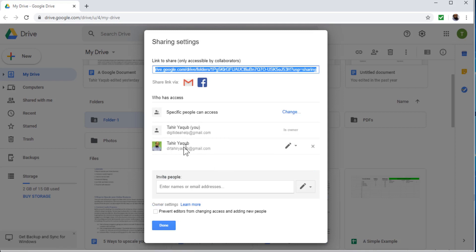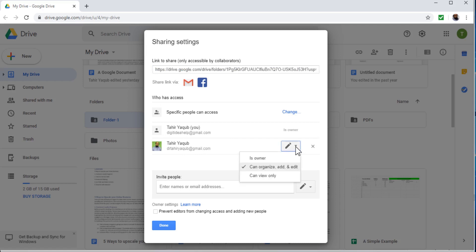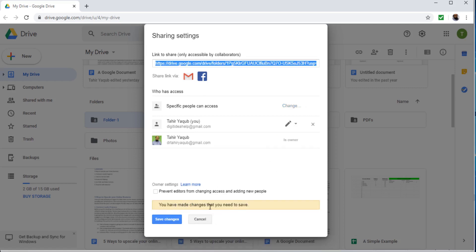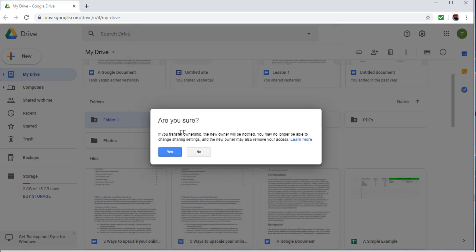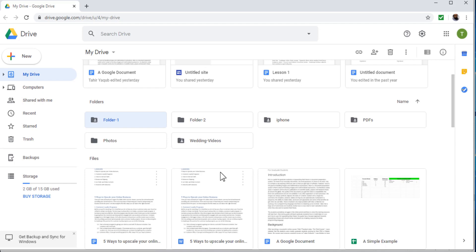Here is the important part: I can change this level to 'Owner' as well. Once I've given edit access, I can then change that to ownership. So if I click on 'Owner', I get a message that I have made changes that need to be saved. If I click 'Save Changes', it asks: are you sure? If you transfer ownership, the new owner will be notified and you may no longer be able to change sharing settings. After this point, I will not be able to change access levels, remove access, or anything else — that person can remove me from this folder forever. If I click Yes and then Done, the ownership has been transferred.